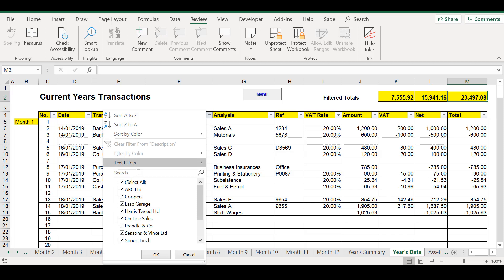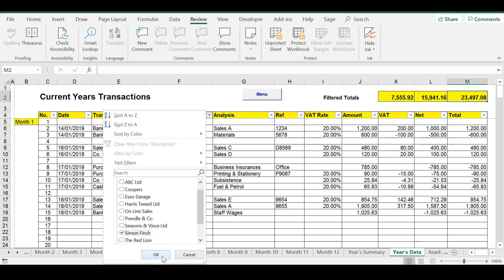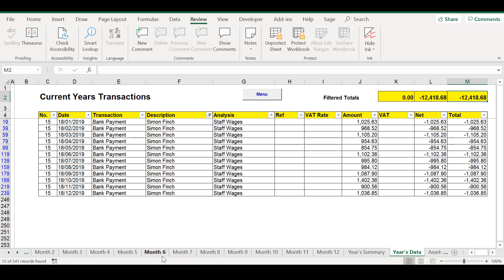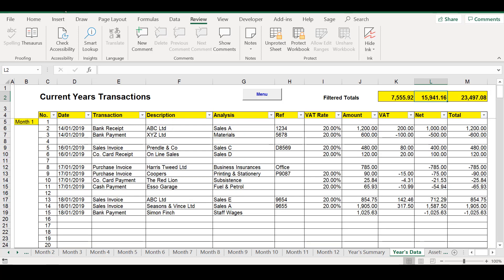For example, let's say we would like to know how much we have paid an employee, Simon Finch, for the year. We use filtering to easily view the data. Reporting has never been so easy.